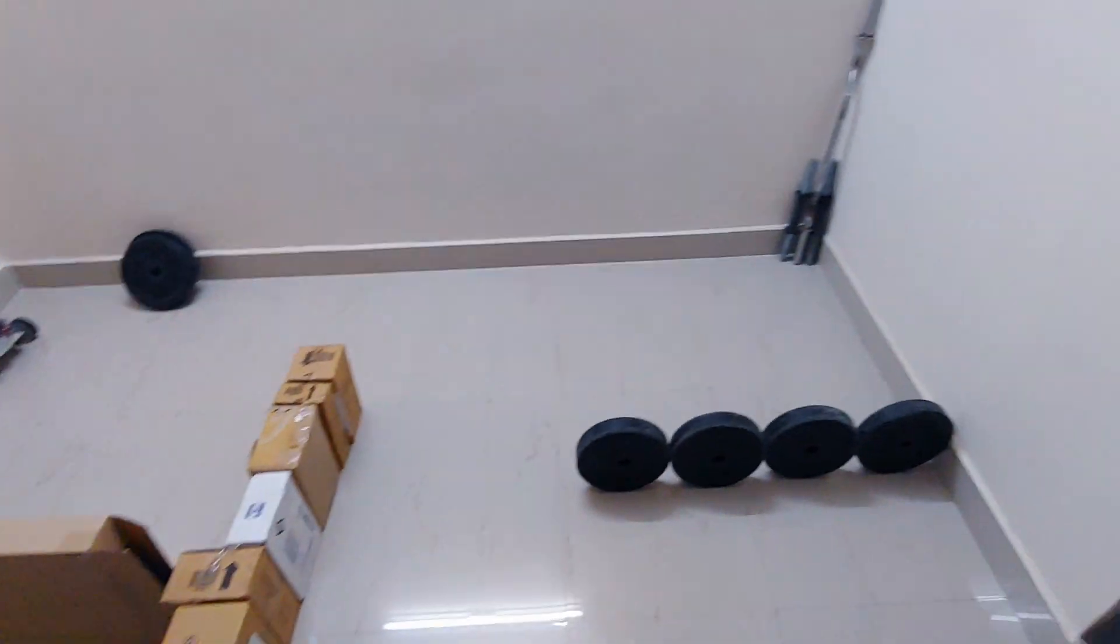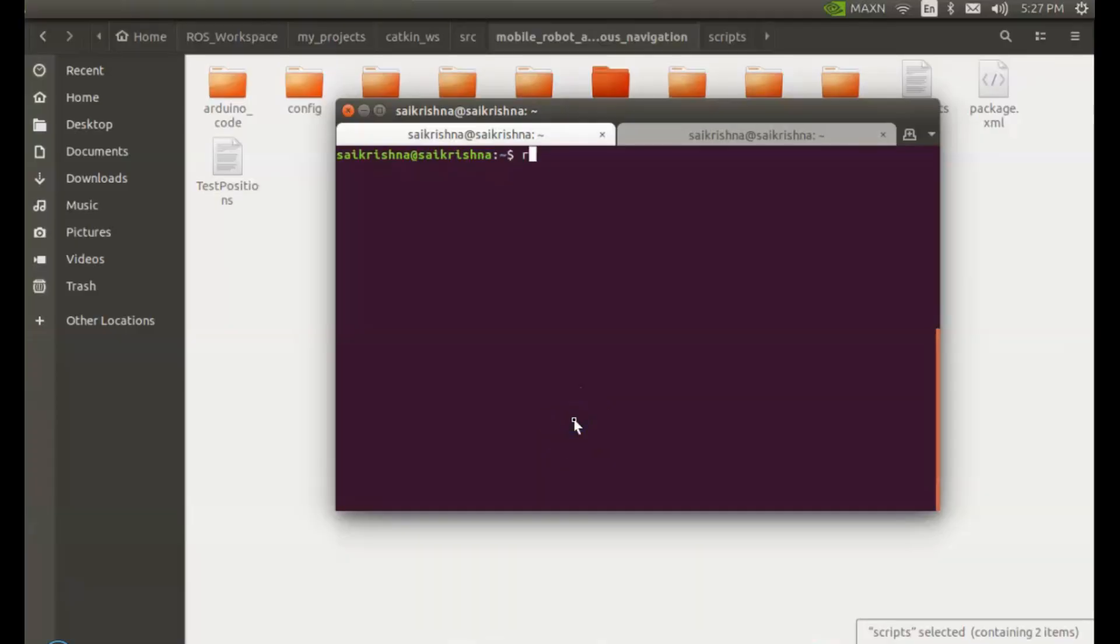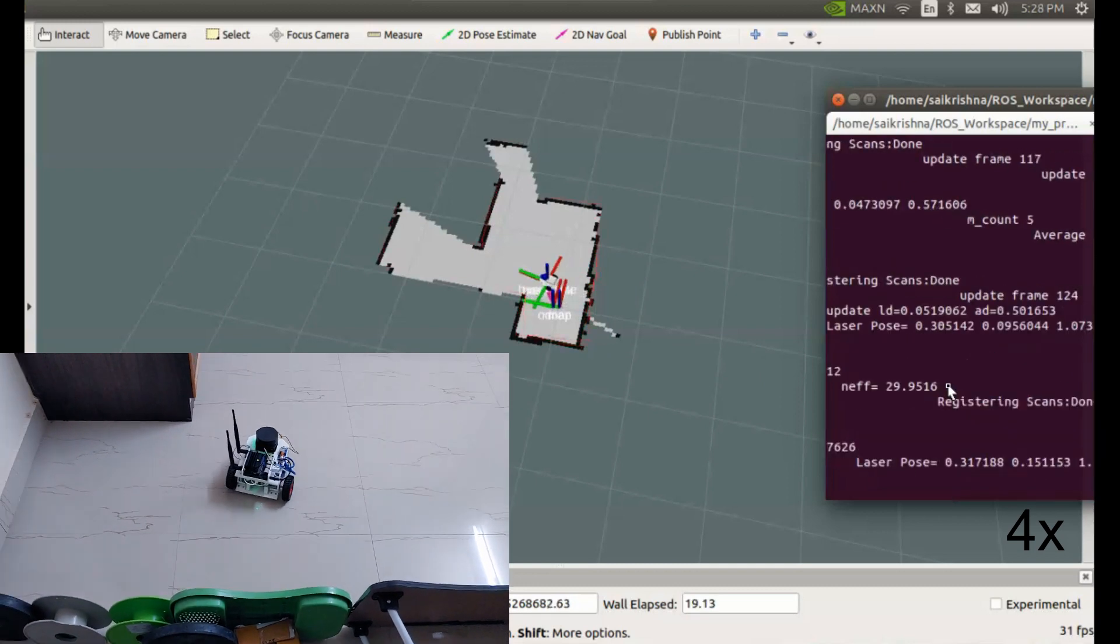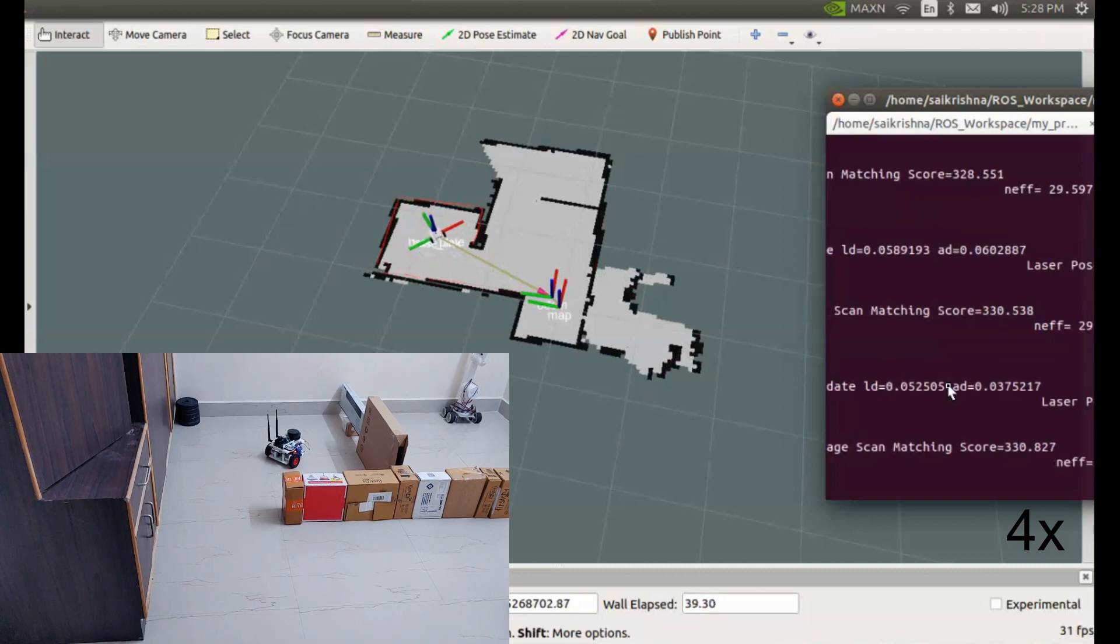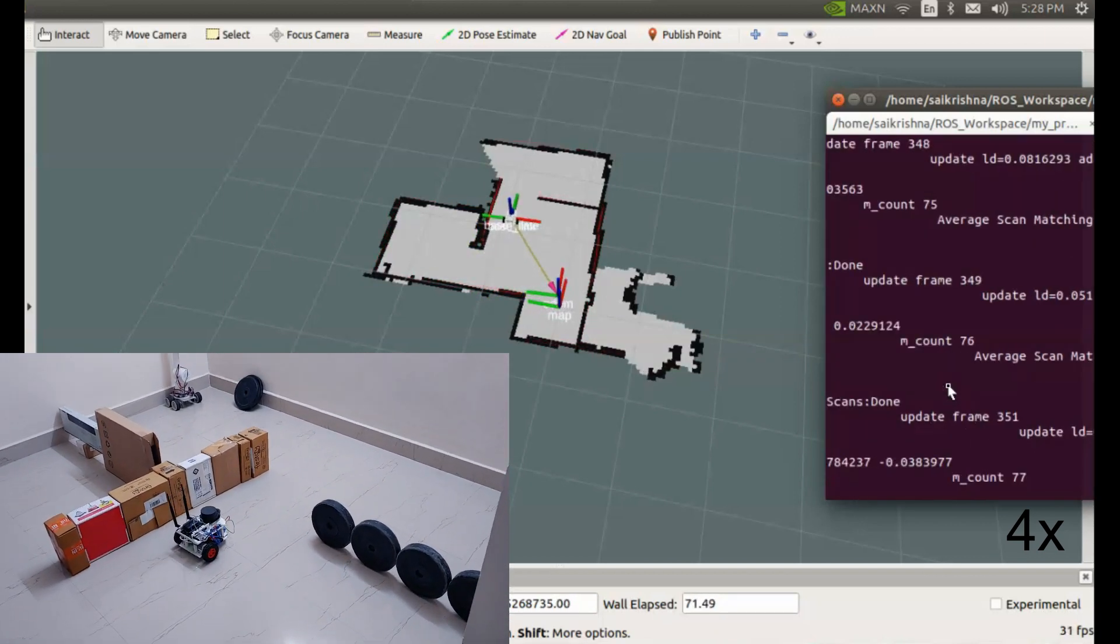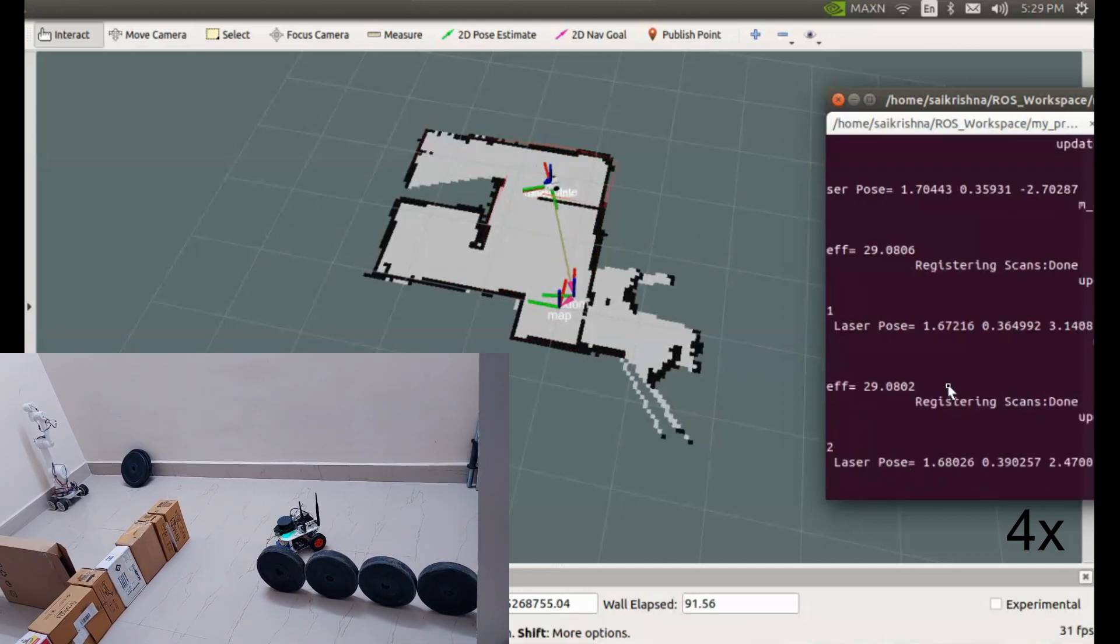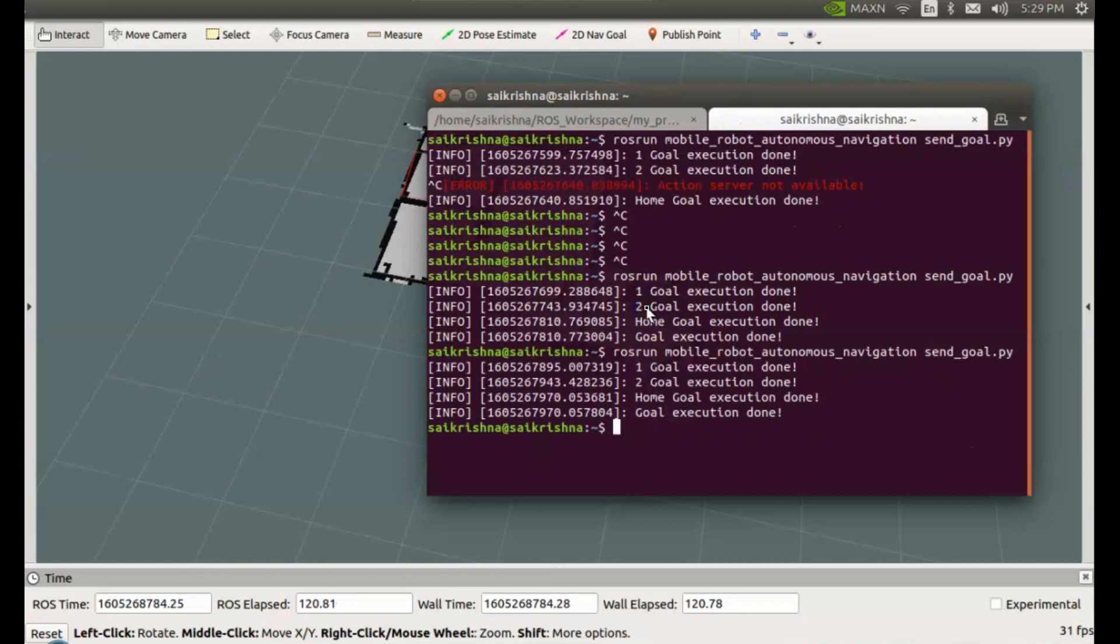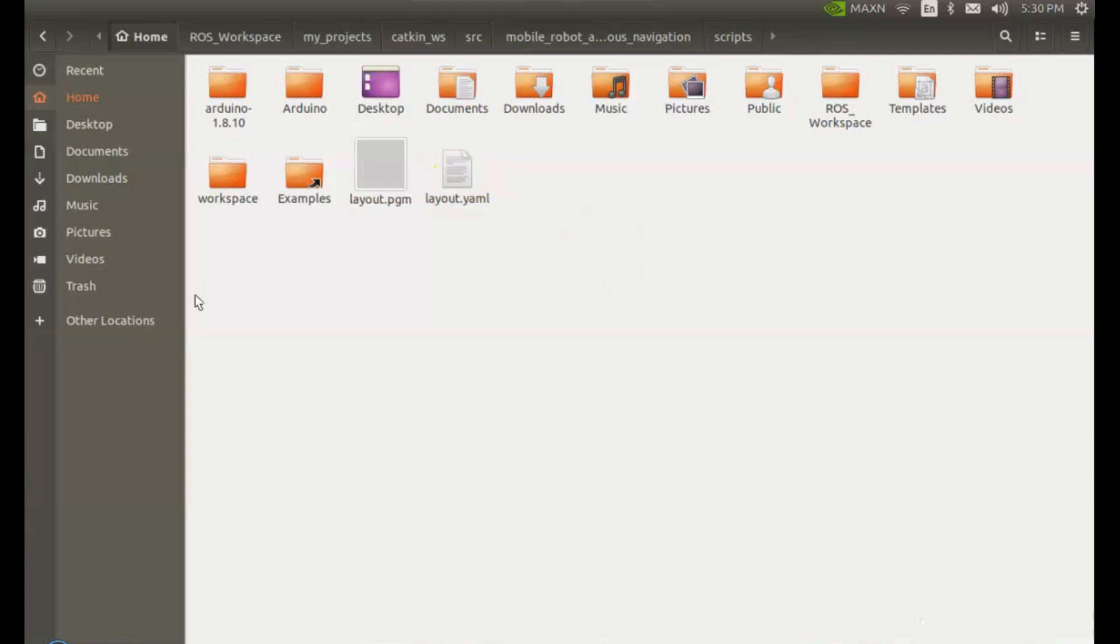I have set up this layout to demonstrate the working of autonomous navigation robot. So, let's get the map of this layout first. Let's launch the mapping launch file. This launch file also includes the teleop node. So, we will move the robot in this layout using keyboard to build the map. We got the map. Let's save the map using map saver node of map server package. These are the map related files.